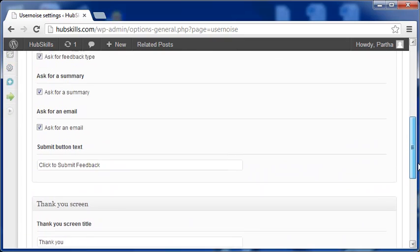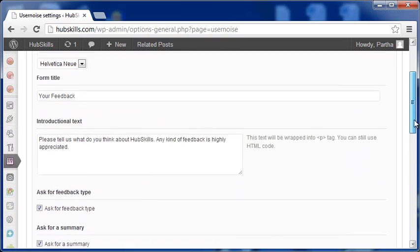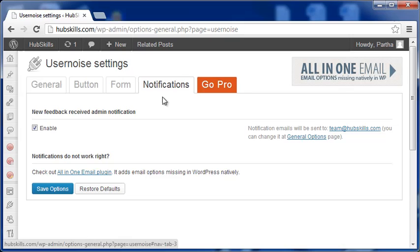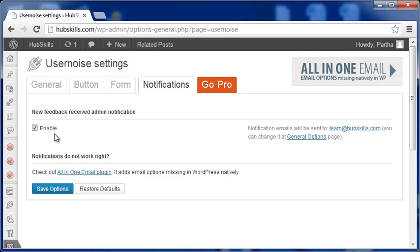Finally, the Notifications is where you enable the feedback notification email. After you have made all the changes, save all of that and the feedback system is now ready on your website.